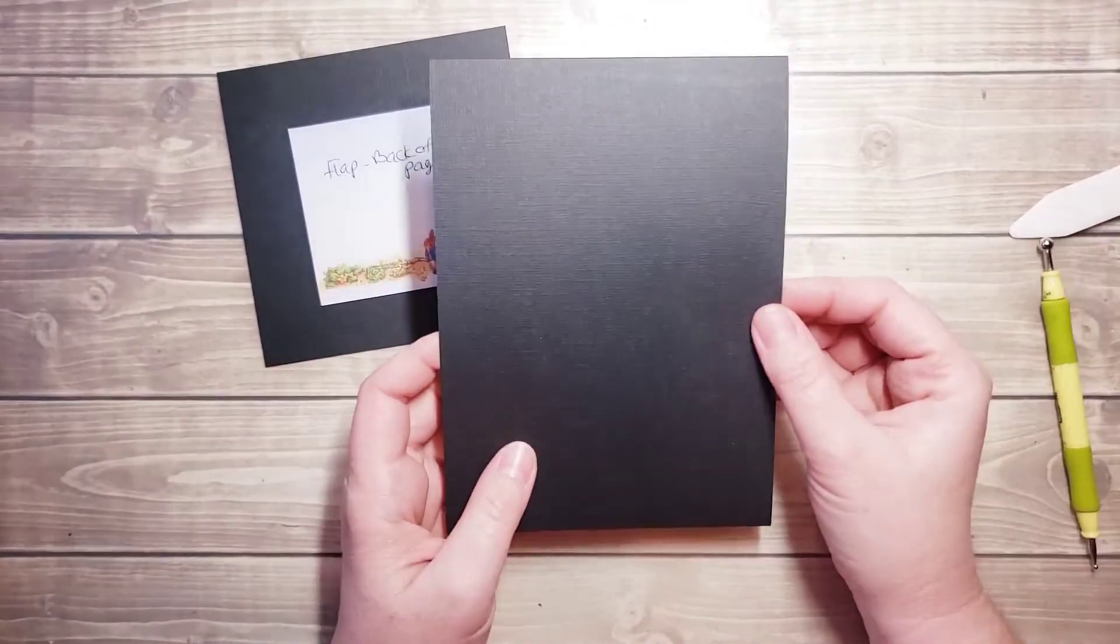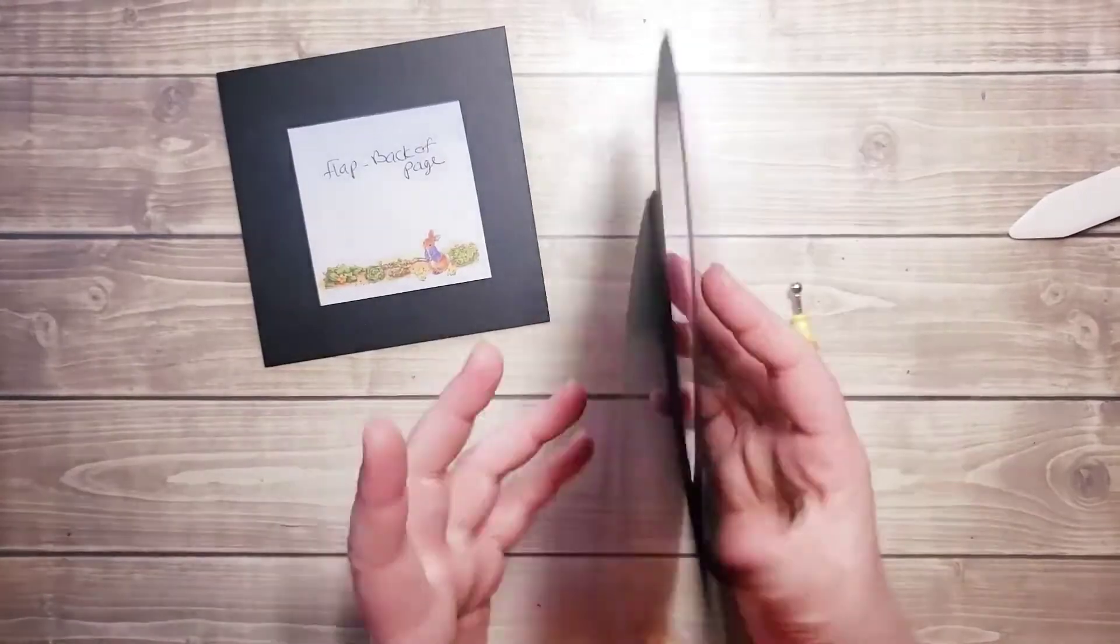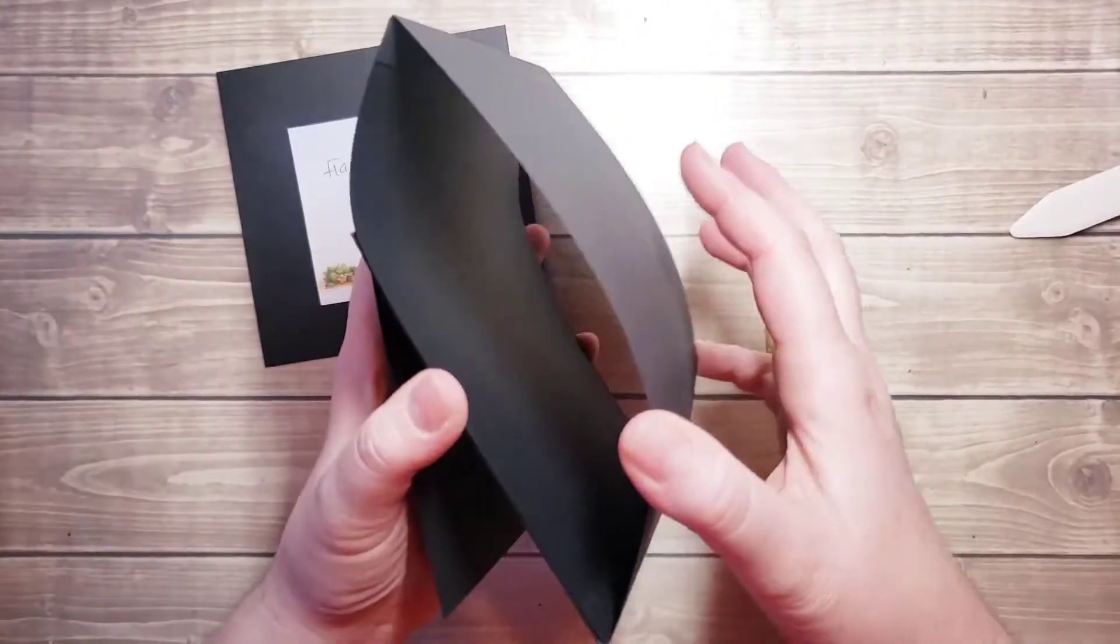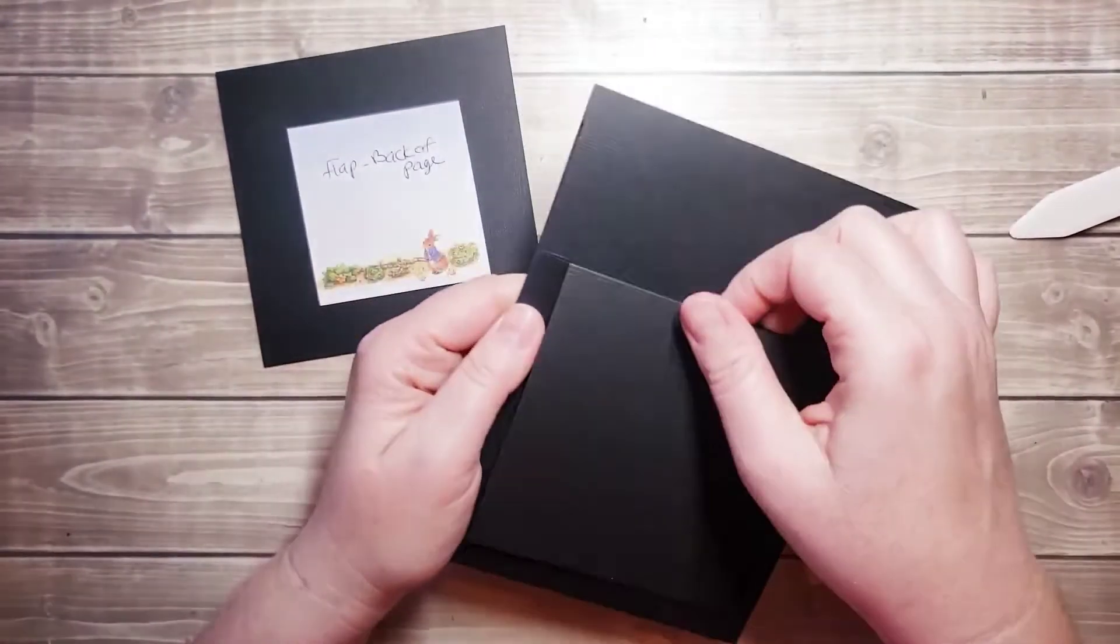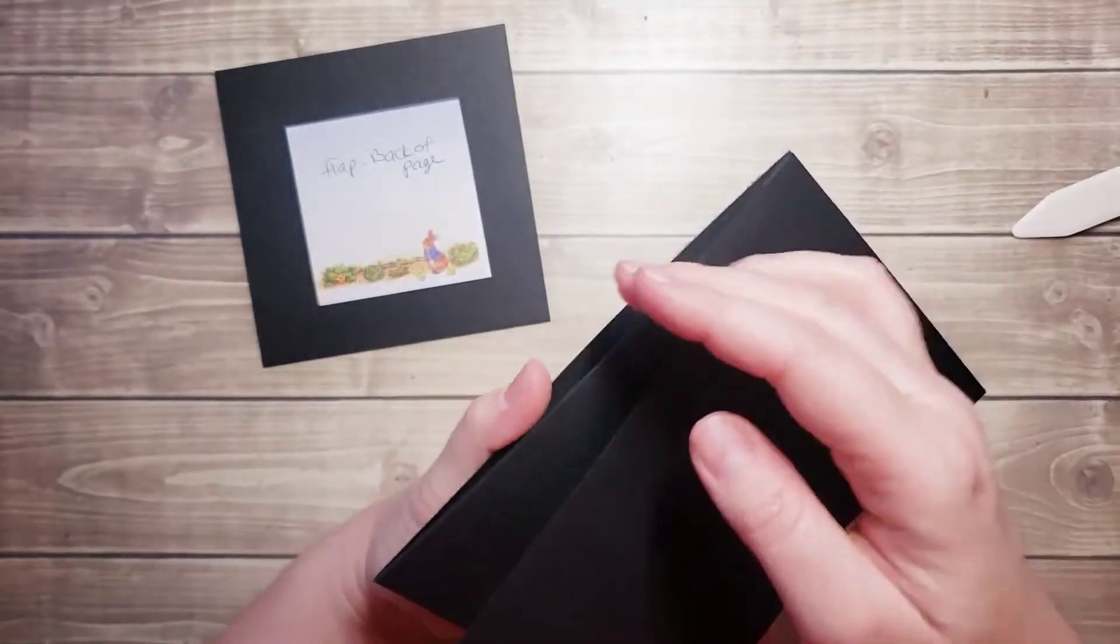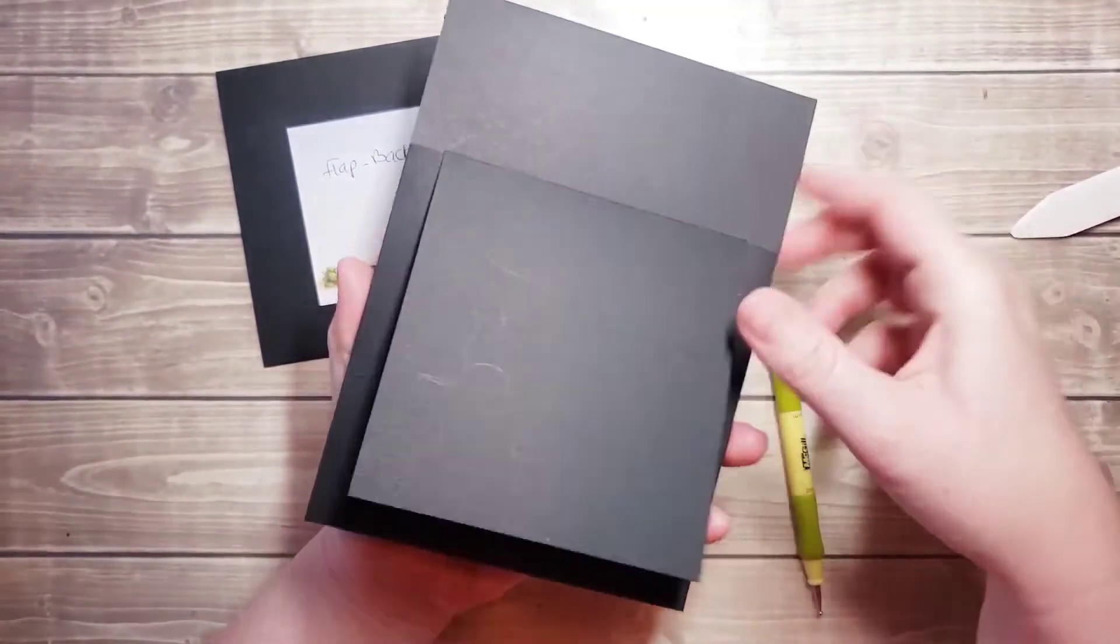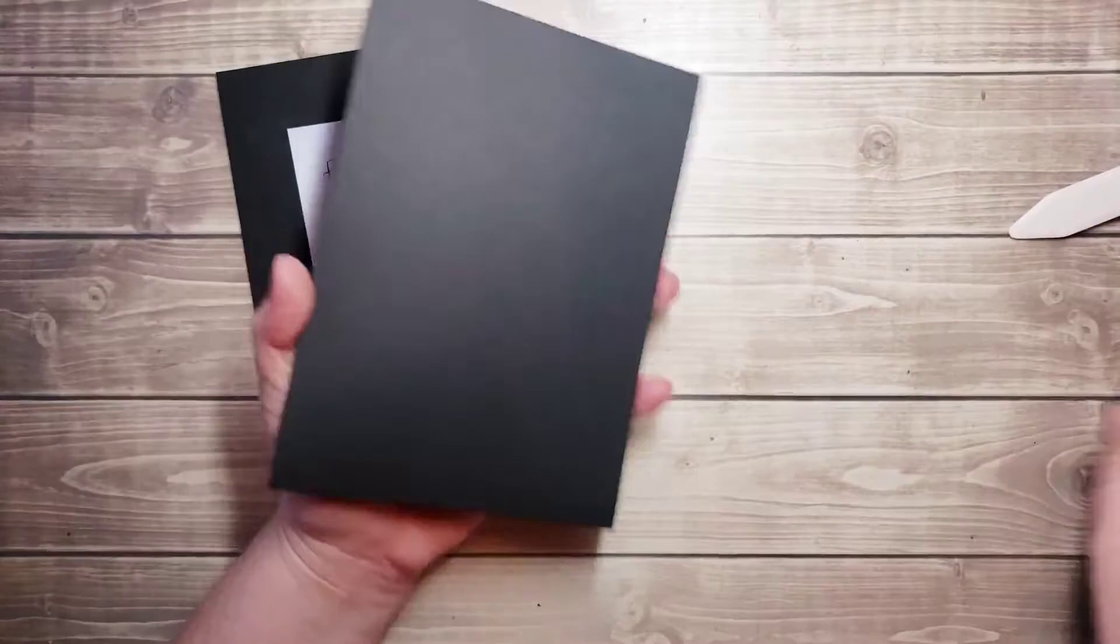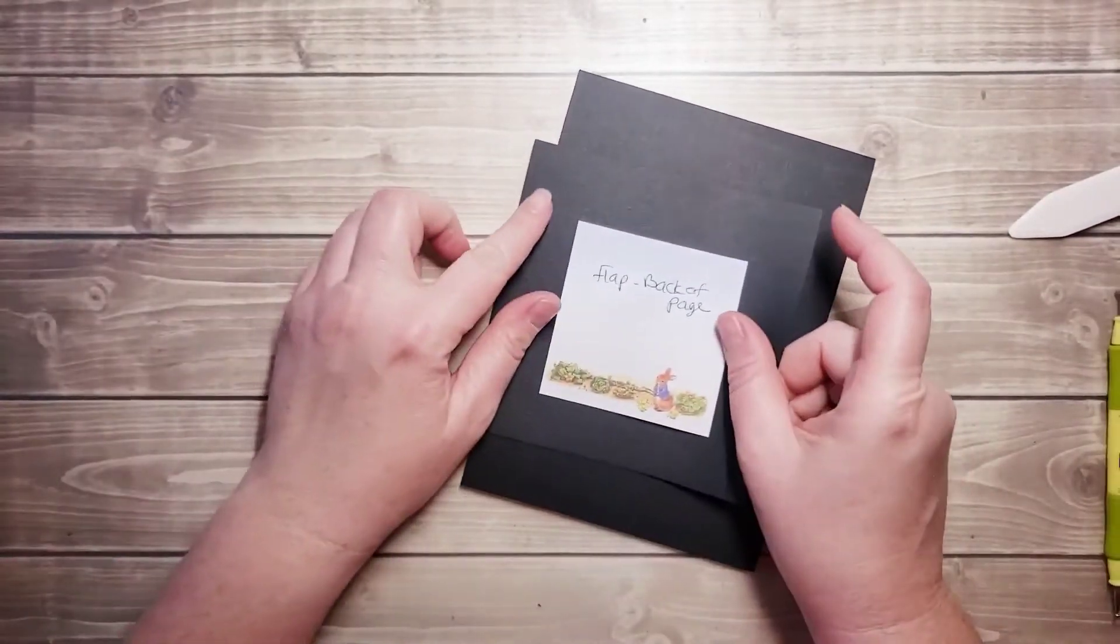In the first video I showed you how to put together the base, and in the second video I showed you how to put together this pocket with the attached flap. And now we're going to work on the back and add a flap to the back.